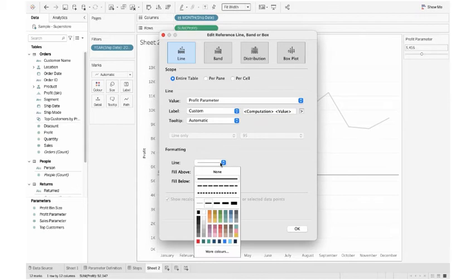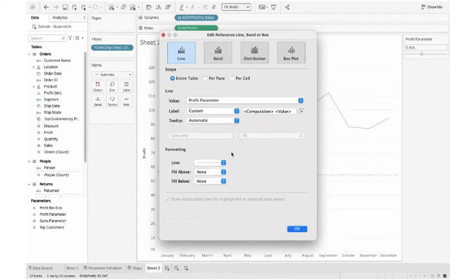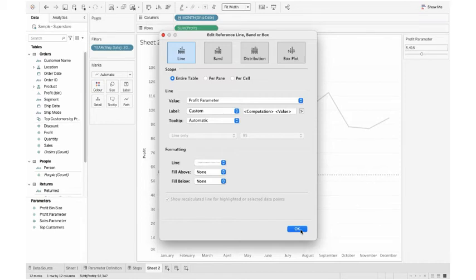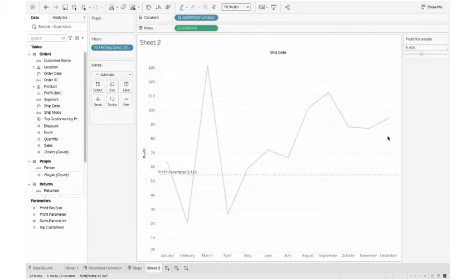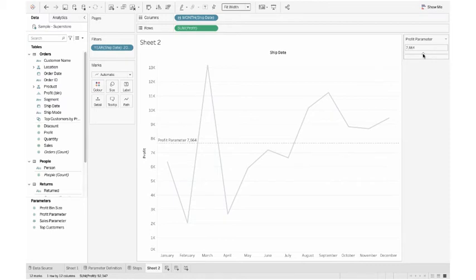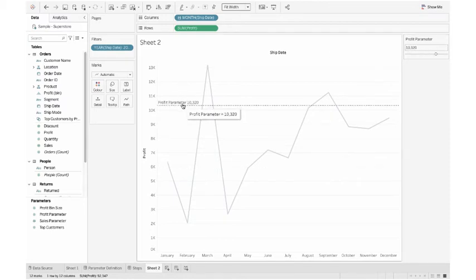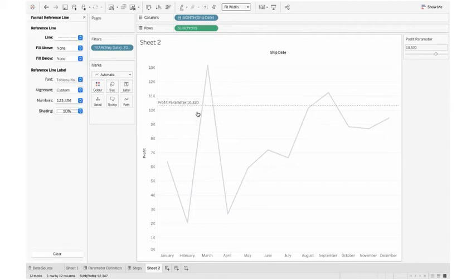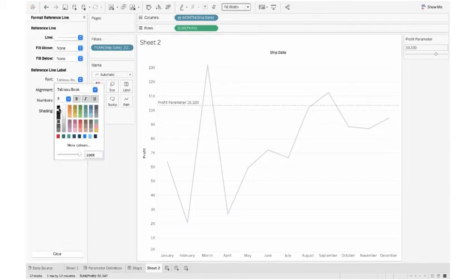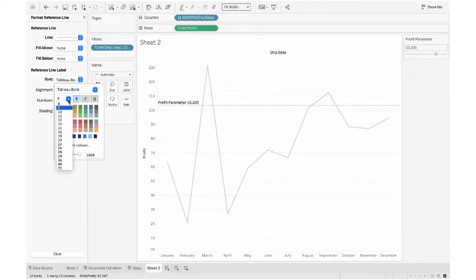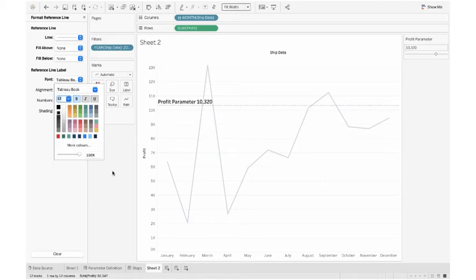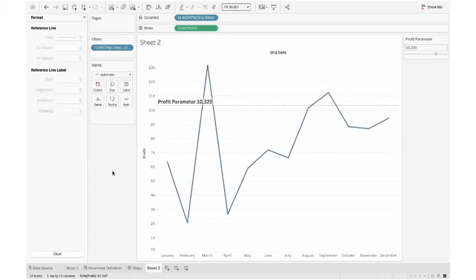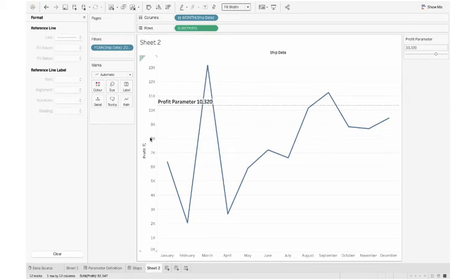I want the line to be dotted. Fill above, fill below - I don't want to change anything here. Click OK. Now the connection has been done. For the sake of visualization, I want to change the format. So I right click on it, click format. The font, I would like it to have more darker color, a bit bold and a bit bigger.